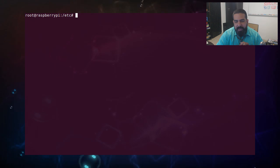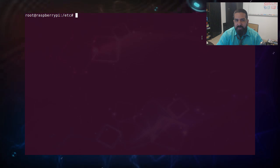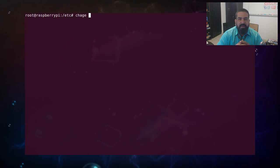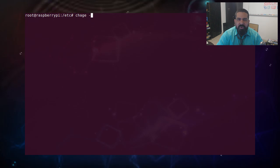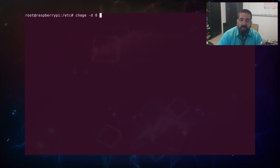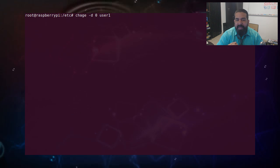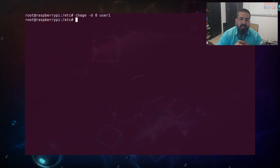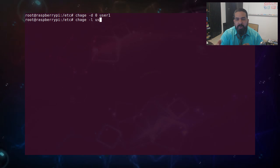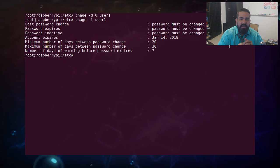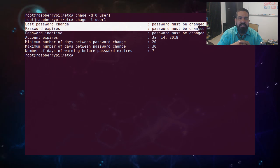Una forma de forzar a cualquier usuario a que le pida su contraseña es utilizar el comando chage -d 0 y el usuario. Con esto, el usuario, no importa en qué estado esté, incluso si nunca vence, va a tener que cambiar su contraseña. Los tres primeros datos dirán que la contraseña debe ser cambiada.